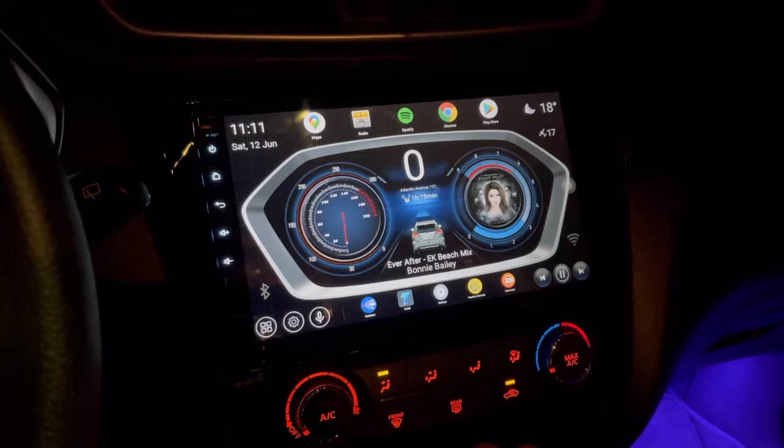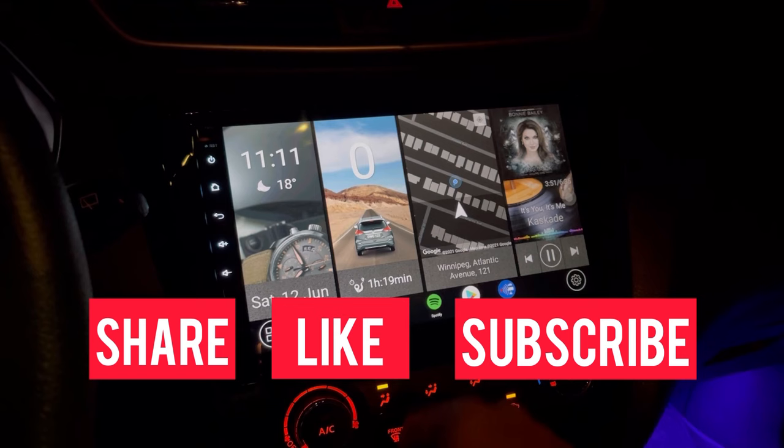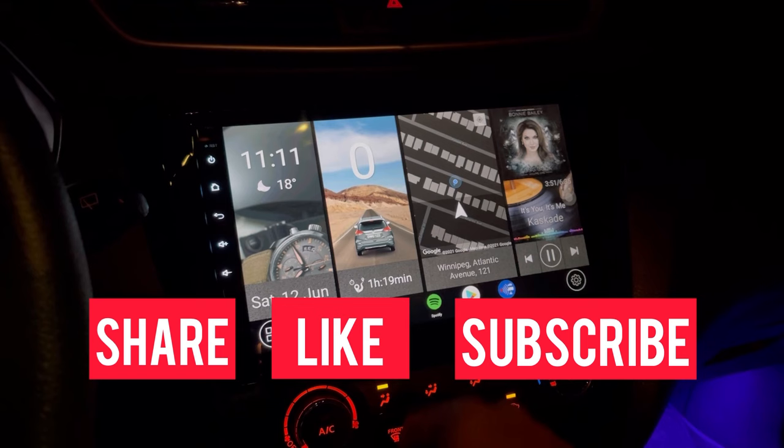There you go, guys — you now have three themes loaded onto your Car Launcher Pro. If you like them, please don't forget to share and like this video, and don't forget to subscribe to this channel. Thank you for watching and I'll see you again on my next video.